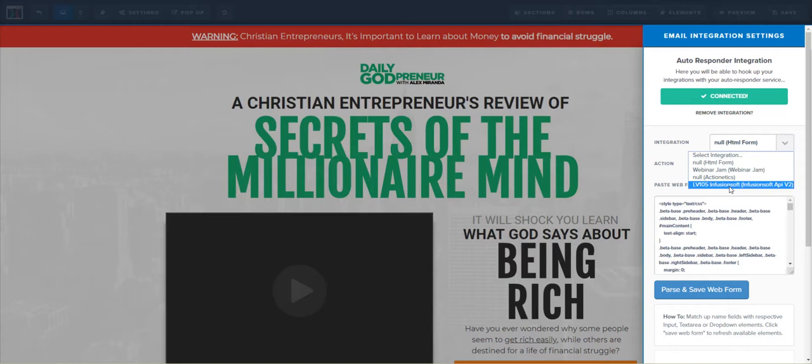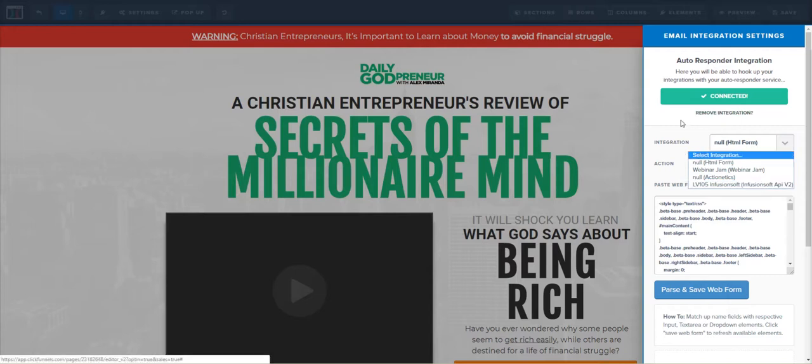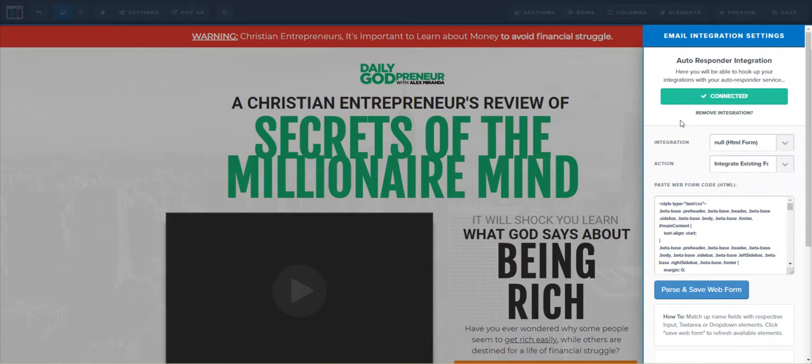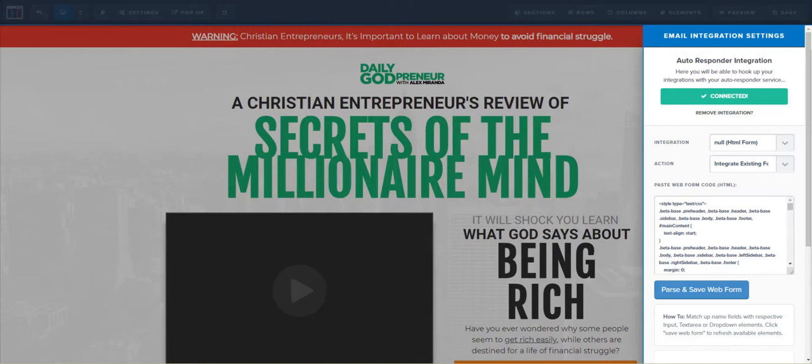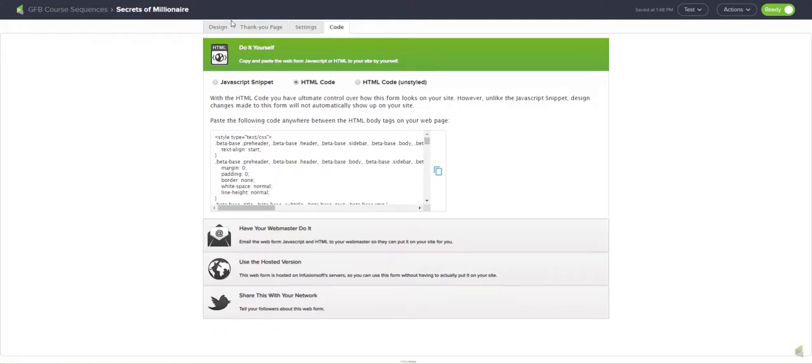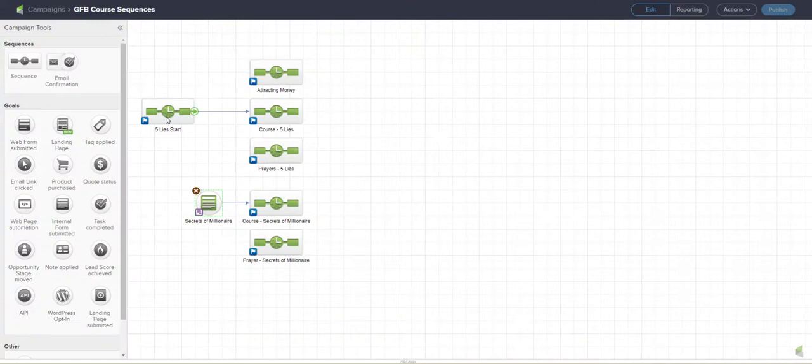you can click, but that's not how we're doing it because Infusionsoft isn't sending the right call to ClickFunnels. So we're going to use integration method HTML form. The way that's going to happen is you're going to go into your Infusionsoft form.